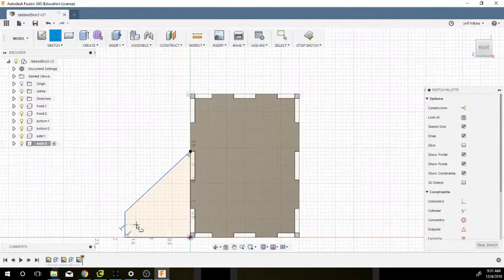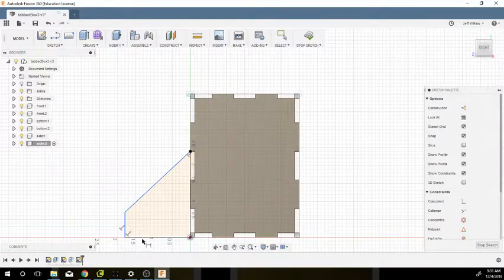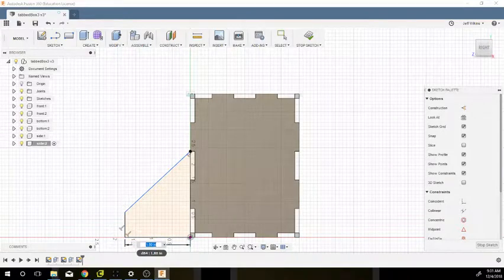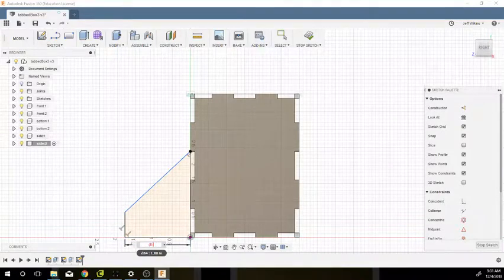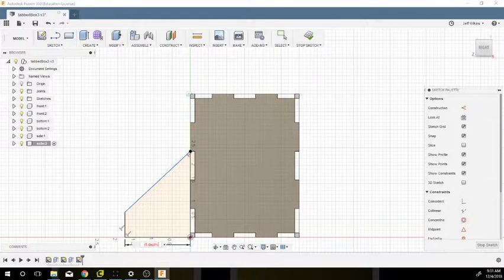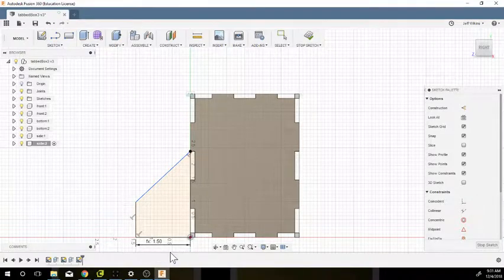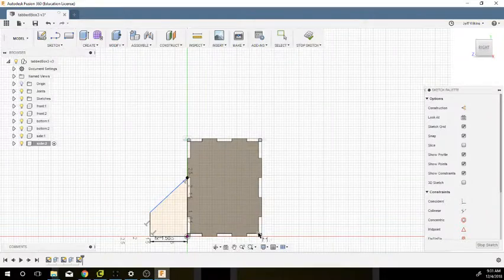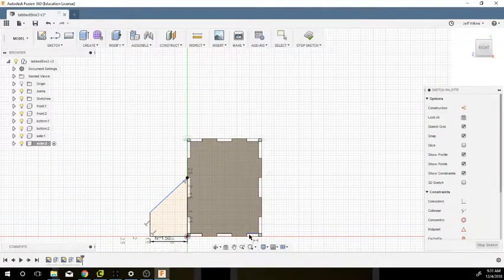I'm going to create some dimensions. This dimension here is actually going to be six minus the depth, divided by two, so it should come out to an inch and a half, which makes sense since this is three inches deep.